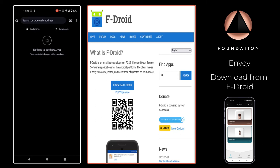Here at Foundation we maintain our own F-Droid repository that can be easily added to your F-Droid app so that you can download Envoy without Google and also keep the app up to date with the latest updates. To download F-Droid onto your phone, simply open a web browser, visit F-Droid.org and tap the download button.